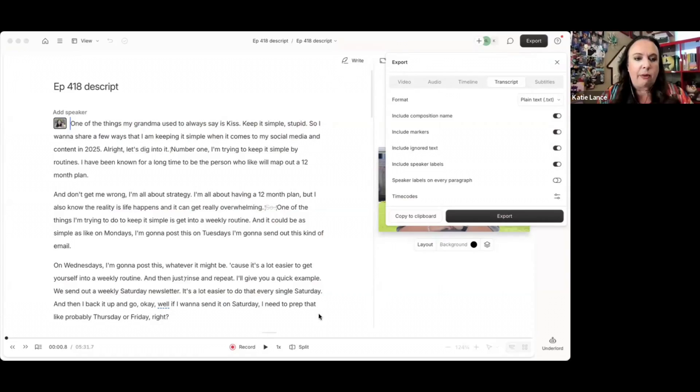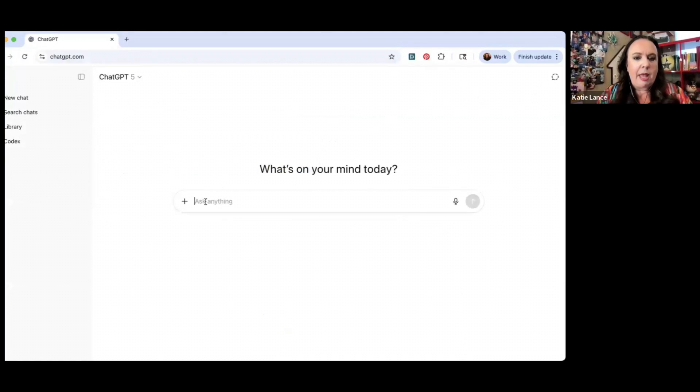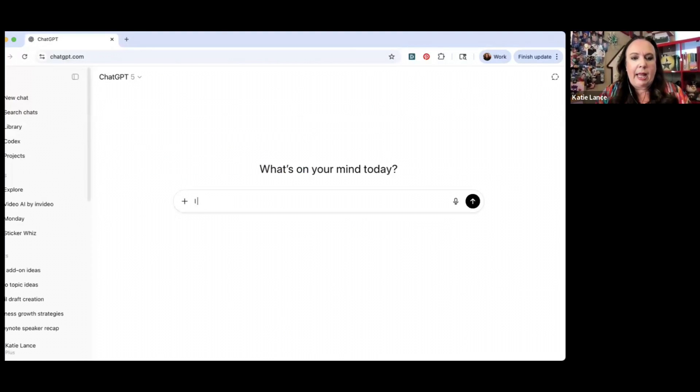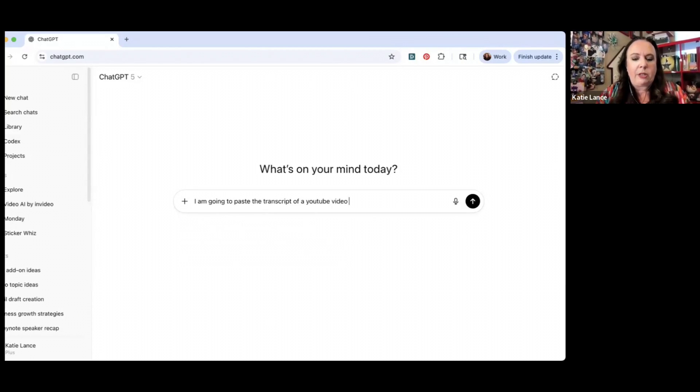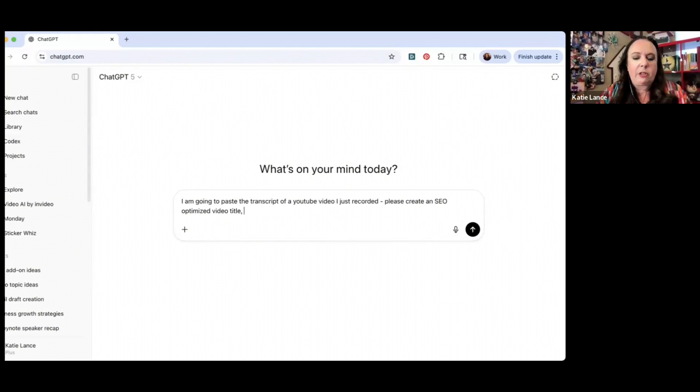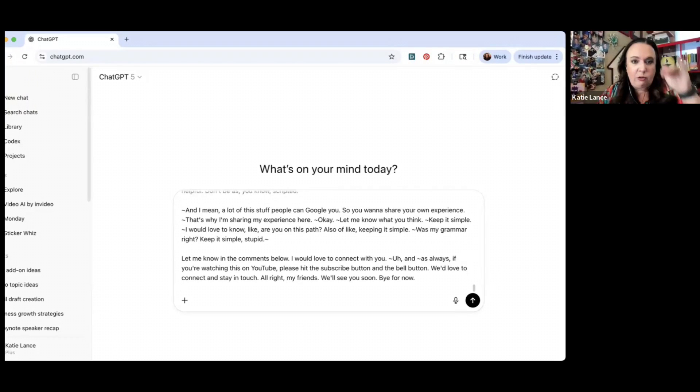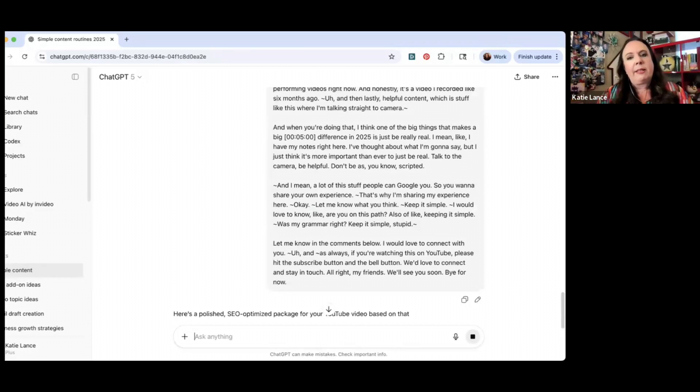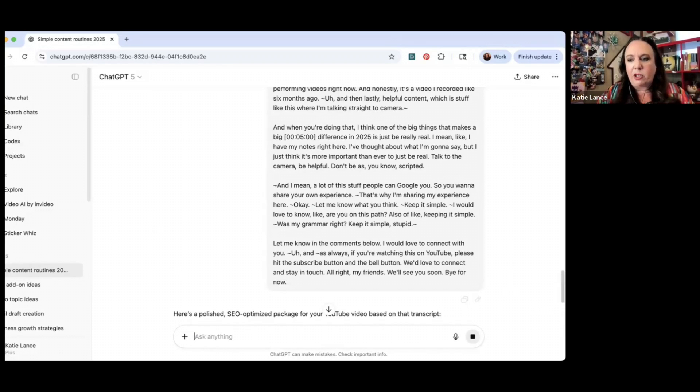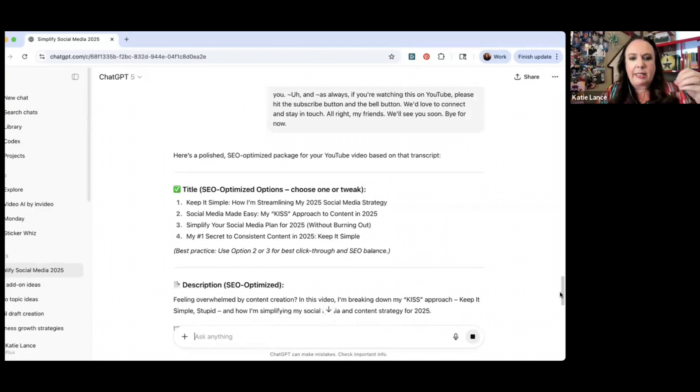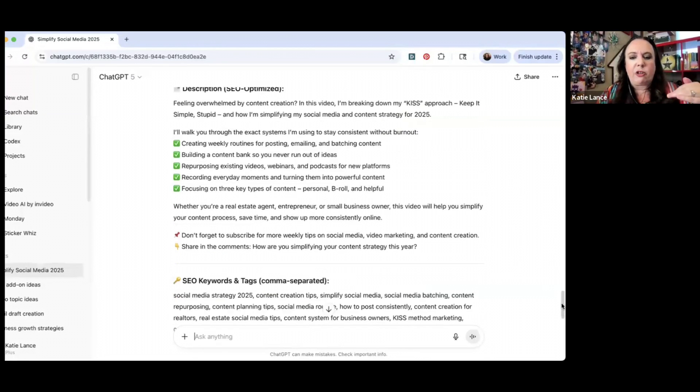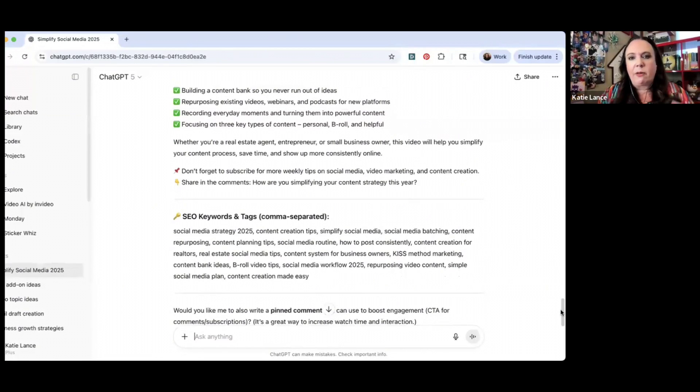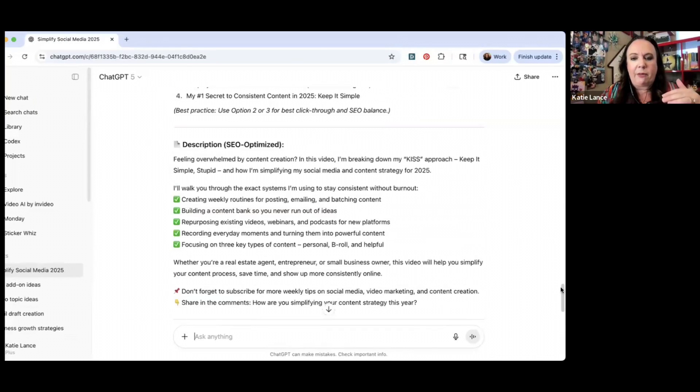So if I go into chatgpt.com and I say something like, I am going to paste the transcript of a YouTube video I just recorded, please create an optimized, search engine optimized title, description and keywords. I'm going to paste in that whole transcription and hit enter. And this is one of the things I love using AI for. It's my words, right? It's me, but now I'm using ChatGPT to optimize my words and turn it into an SEO optimized title. So here's a title, here's a description, here's search engine keywords. And again, read it over, double check it. But I feel like this is going to get you half the way there.